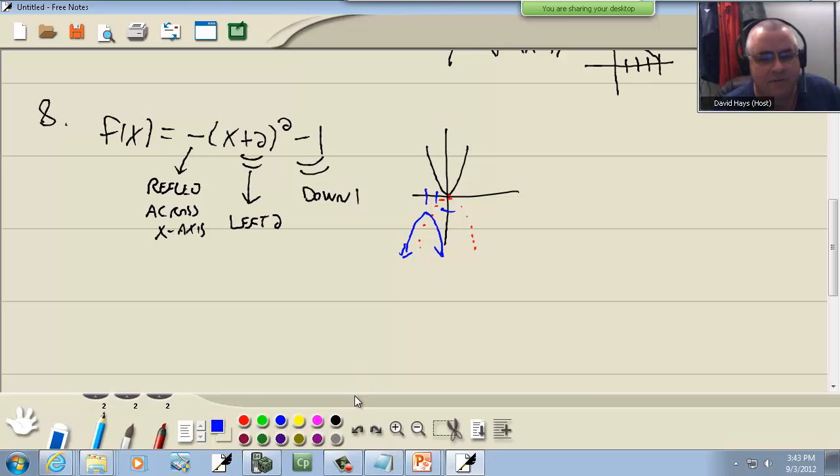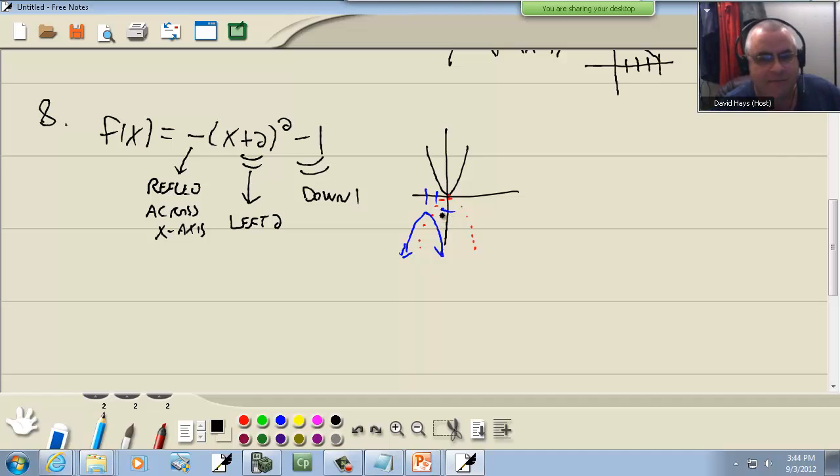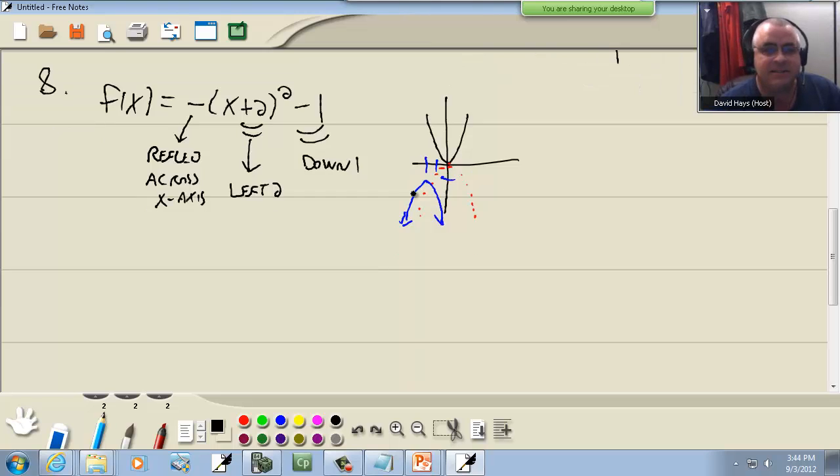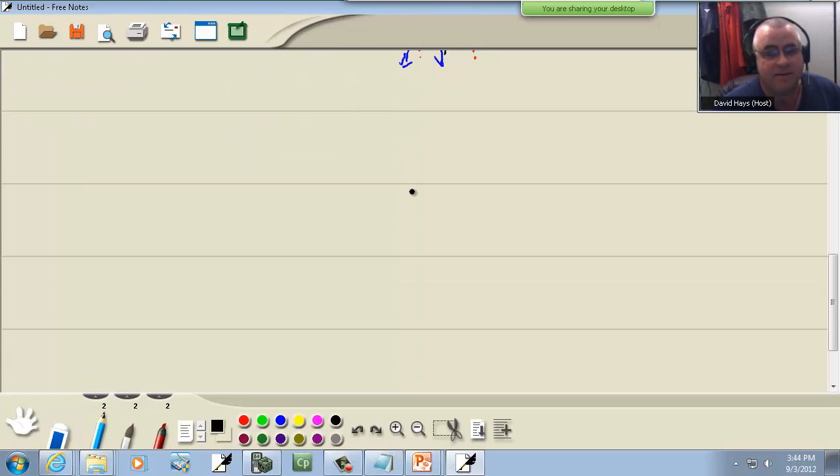Again the beauty of the transformations is I can very quickly sketch this. I do not have to pick my calculator up. I do not have to plug it in. I can very quickly get that. And if you're going on to calculus, that saves you so much time to be able to do that.